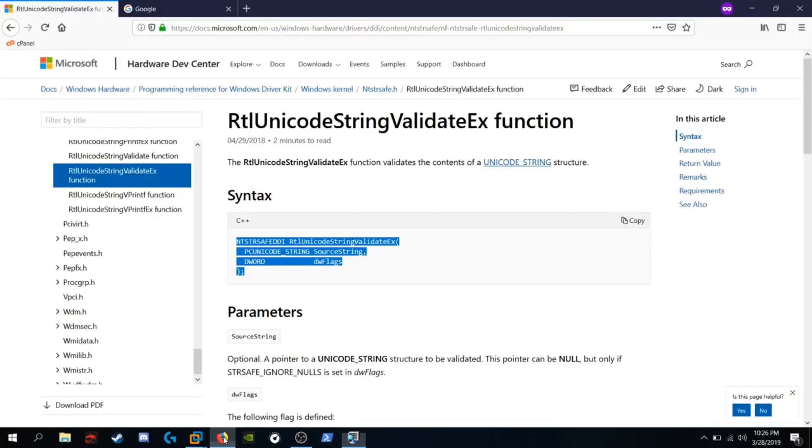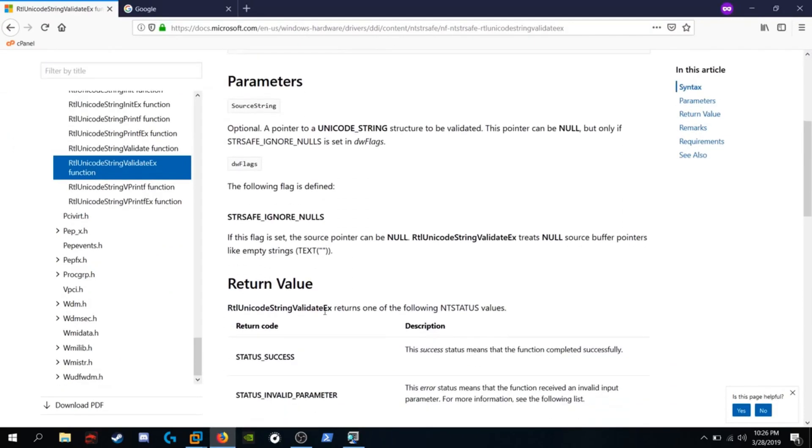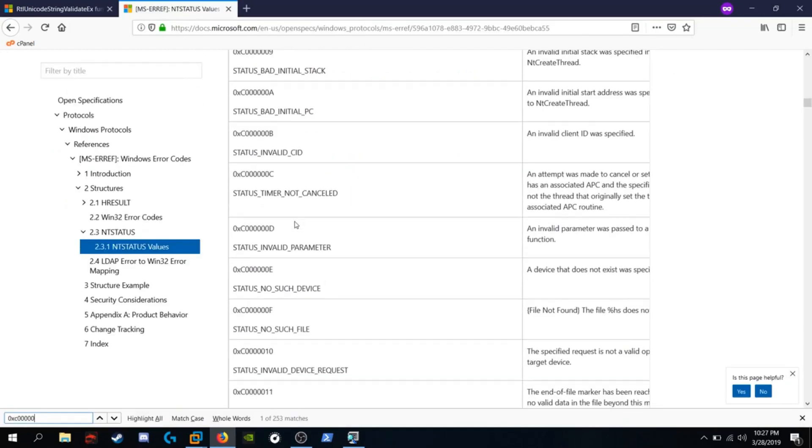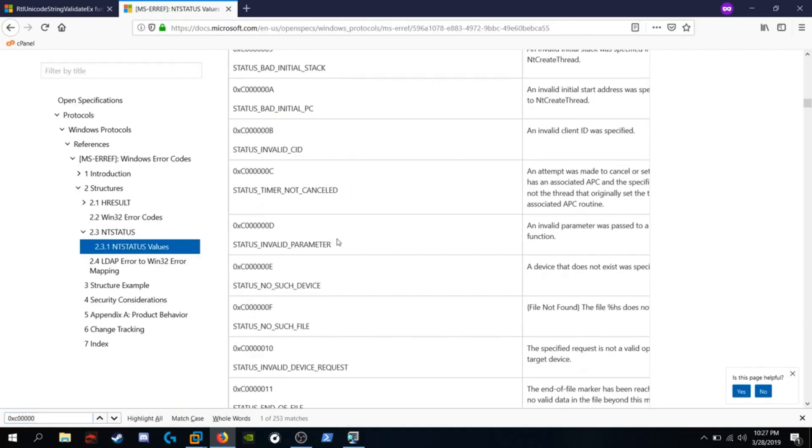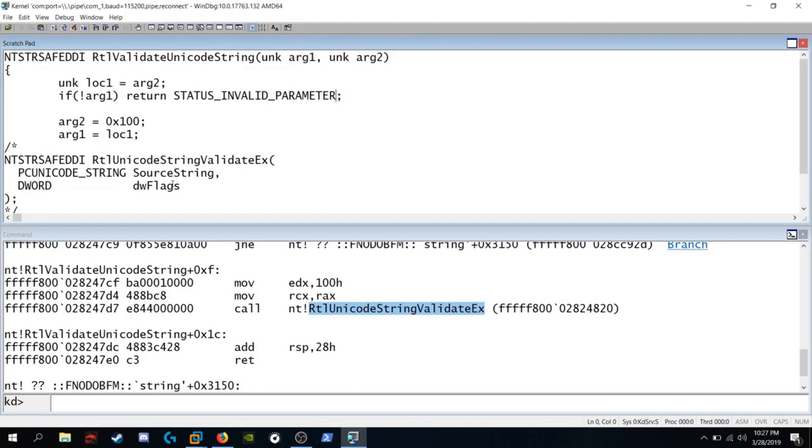So if we go back to MSDN and we scroll down, we see the status invalid parameter. We're going to copy this. We're going to google it. Which is the status invalid parameter. So I'm going to copy that. Go back into WinDbg. And we're returning status invalid parameter here. We know this takes in a dword and a pc Unicode string.